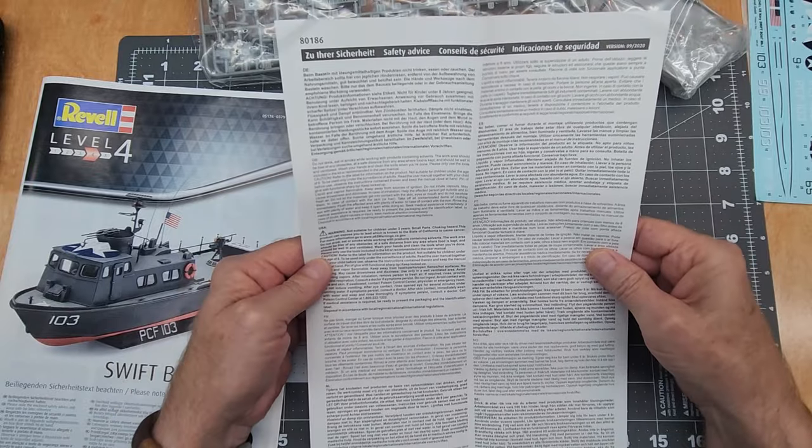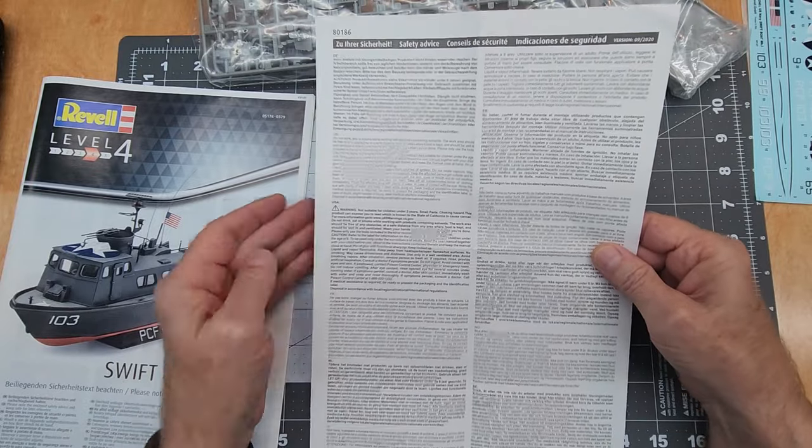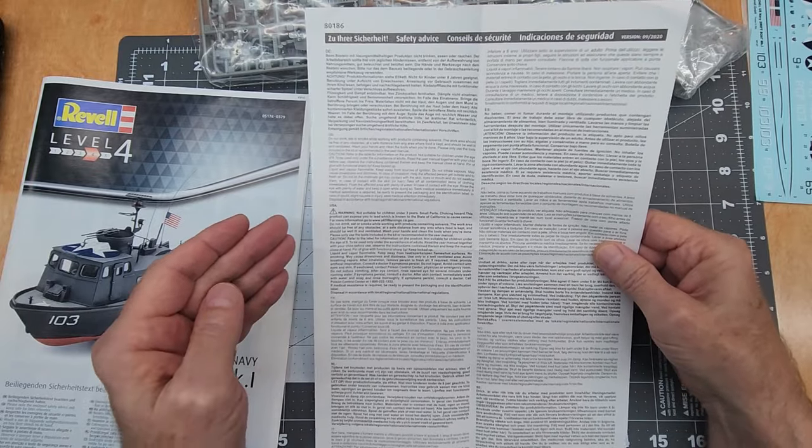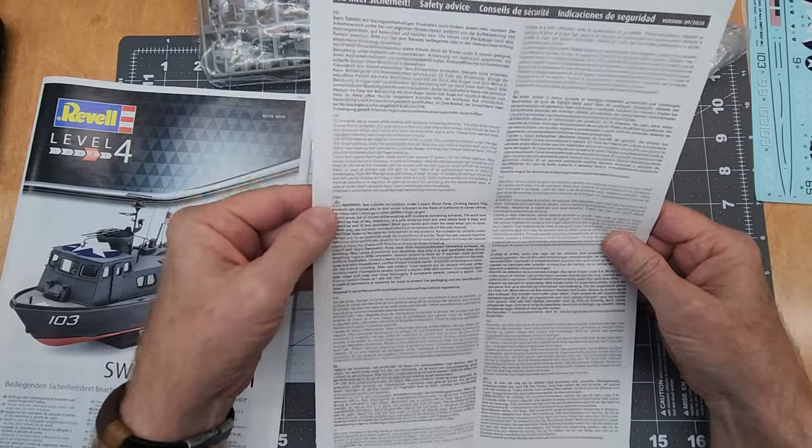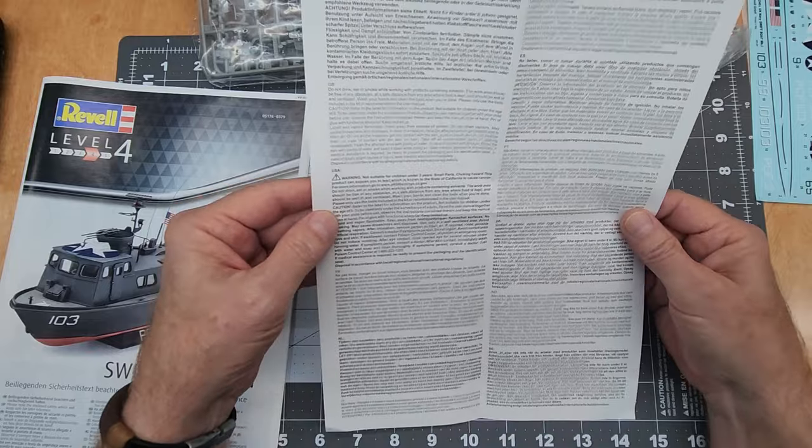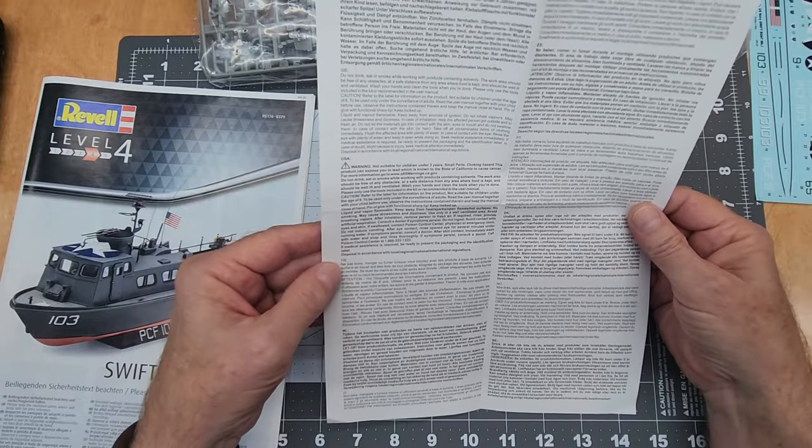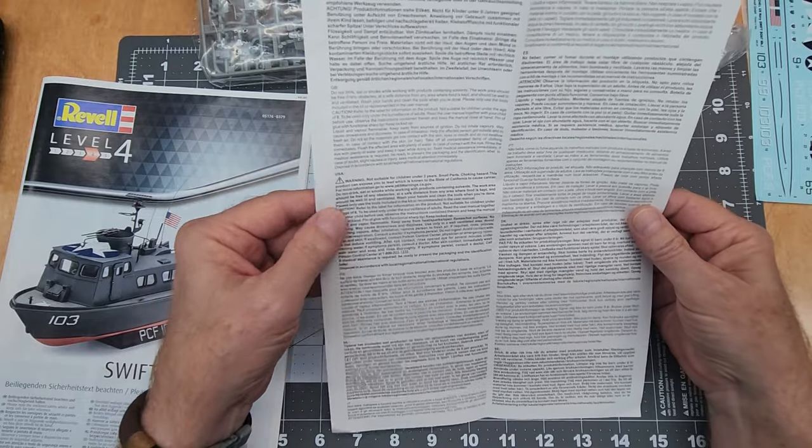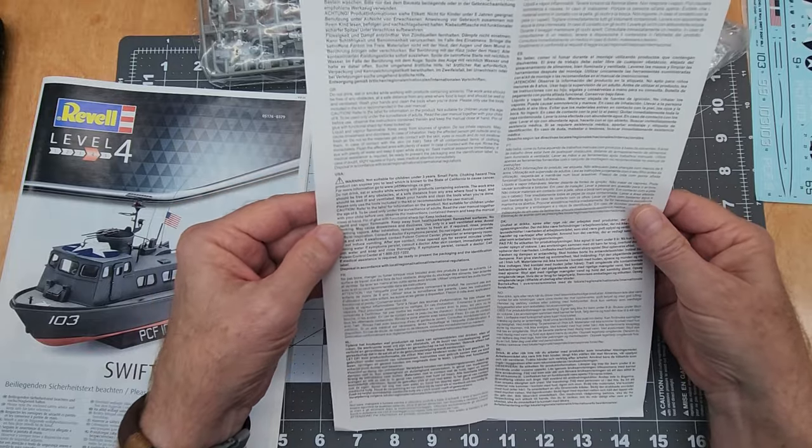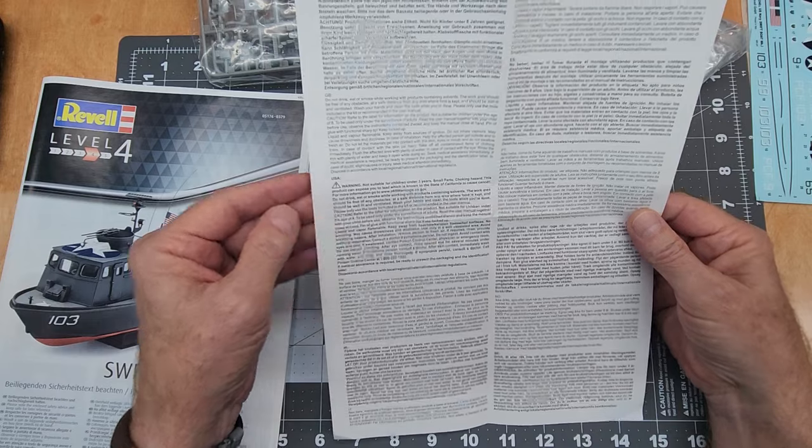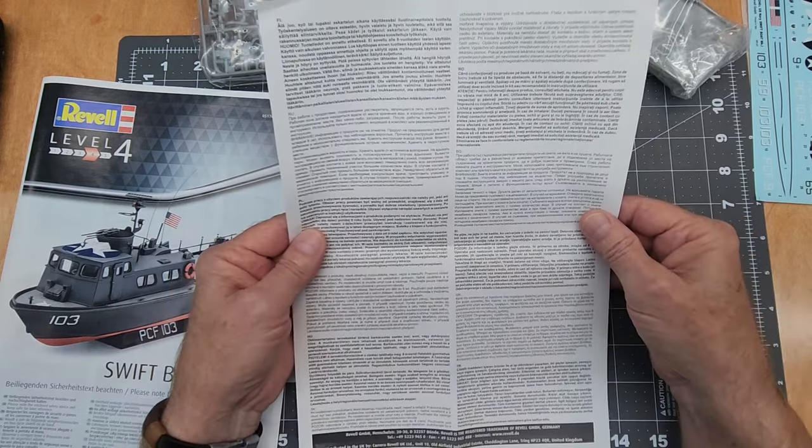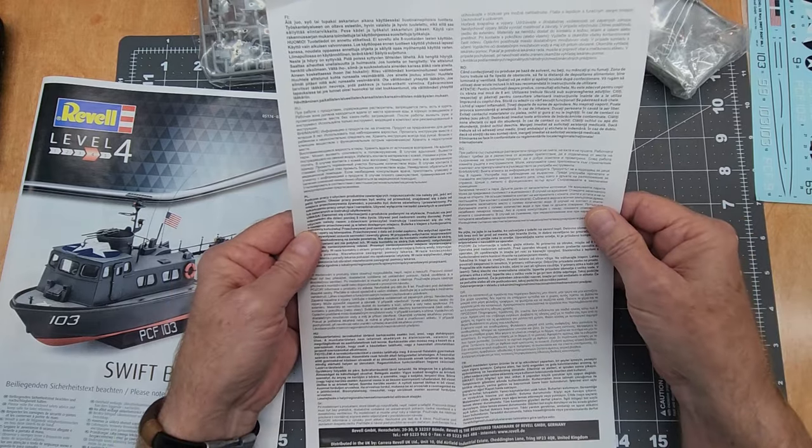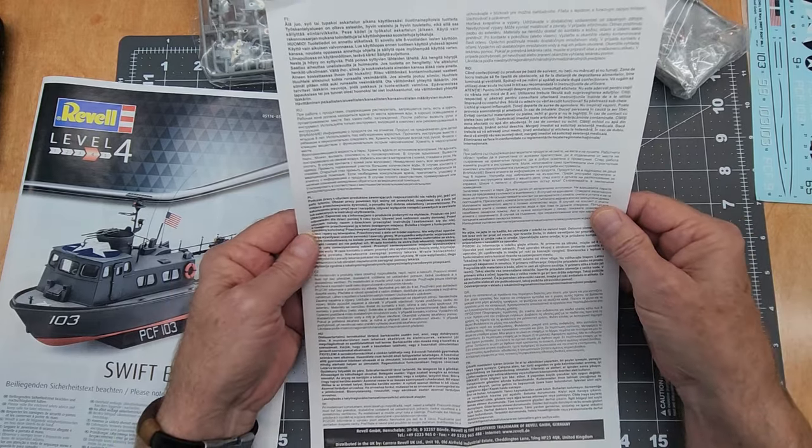We also have a sheet here with different languages on it. USA warning, so that's pretty much the standard not suitable for children under three years of age language, and we have multiple languages in that.